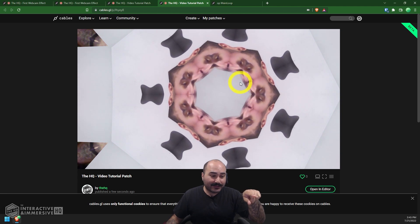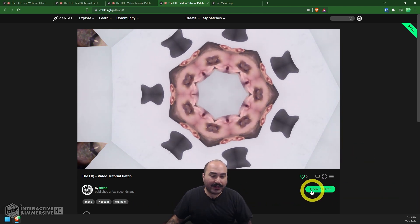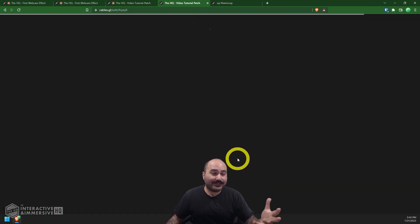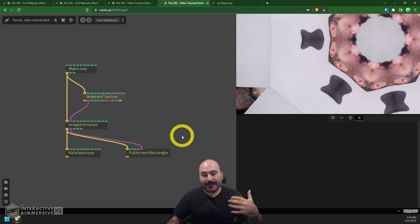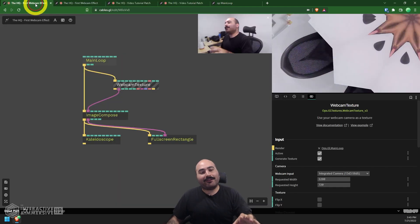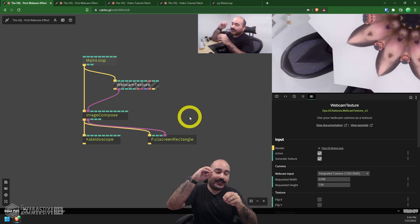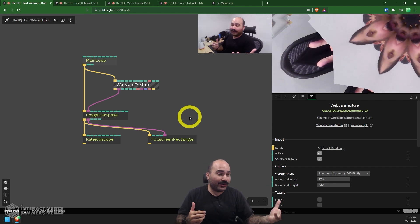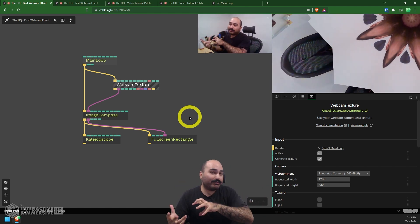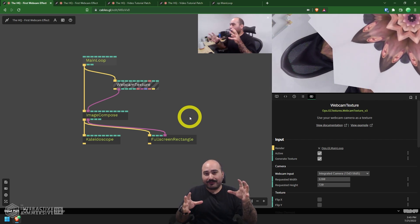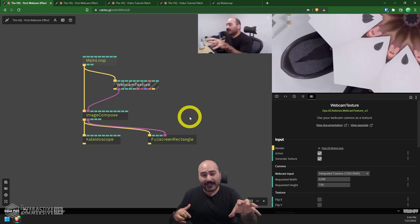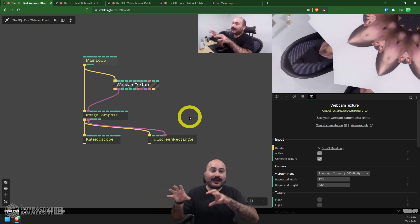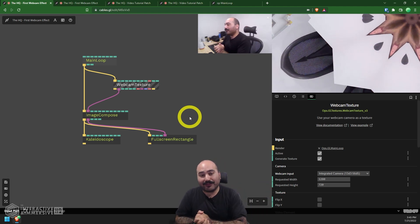So I think this is a really interesting platform for people to explore. If you're interested in node based development, you've been working with something like Touch Designer, Max MSP or Notch, and you want to take a little bit of a web spin on it. This is a really cool platform to check out. We'll be doing more cables.gl videos in the future as well, just to expand on not only how we can use cables.gl, but how we can use it in conjunction with a platform like Touch Designer, Max MSP, Notch, Unreal, or any of these other kinds of things. So hopefully you can dive in and enjoy.